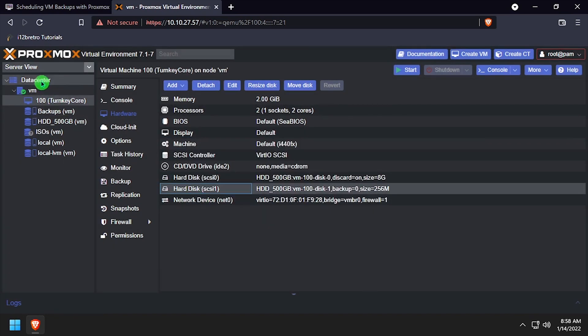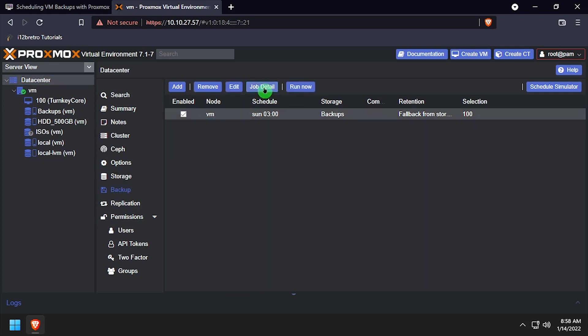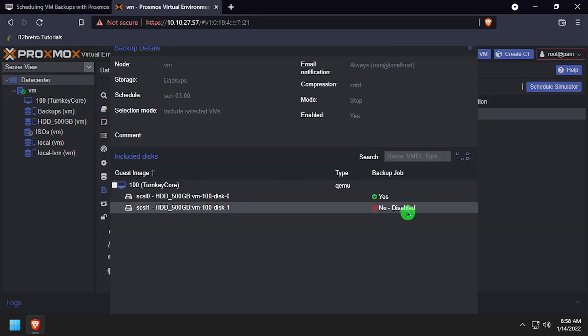Now if we navigate to Backups and view the job details, we'll see that the hard disk is no longer included in the backup job.